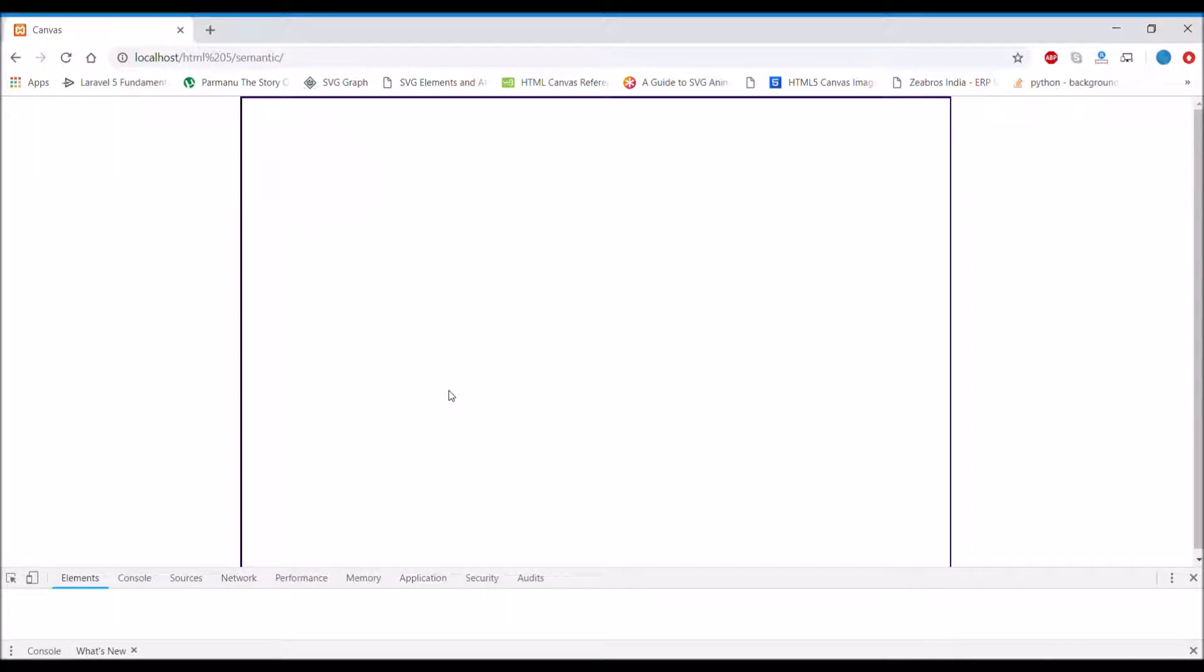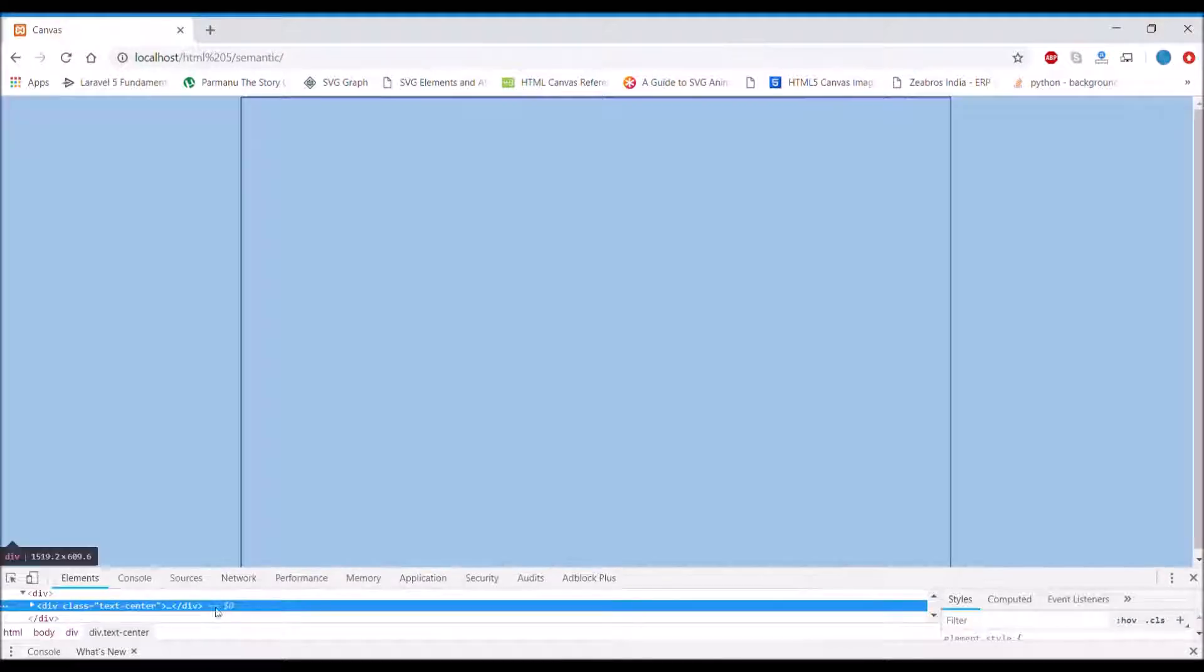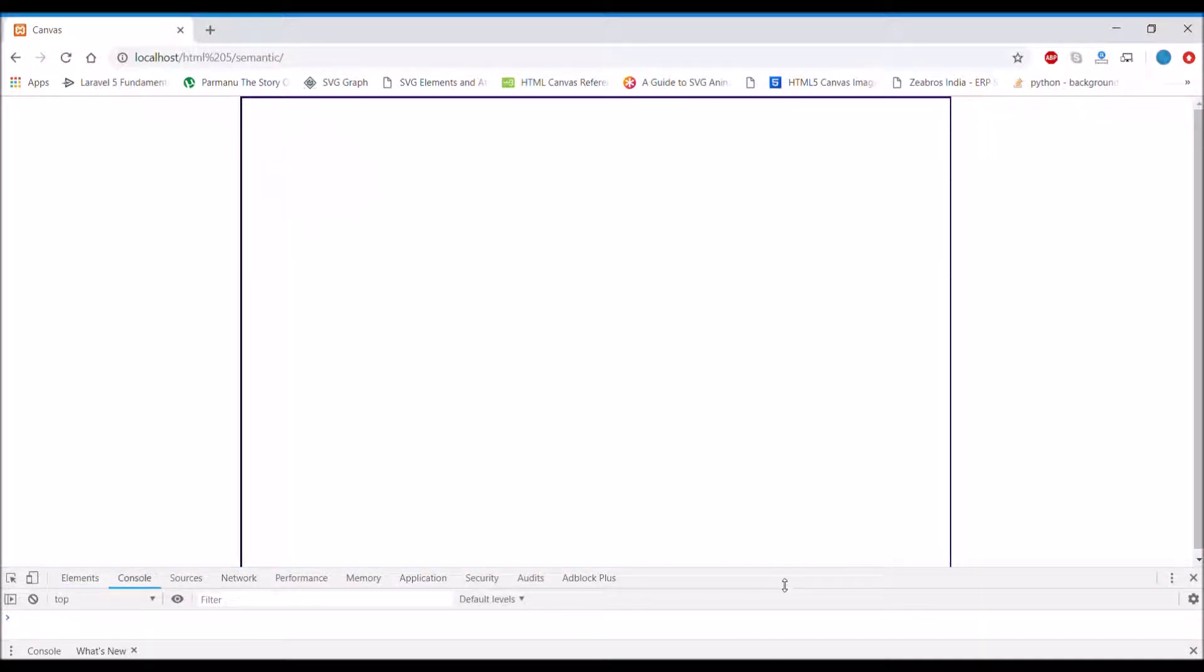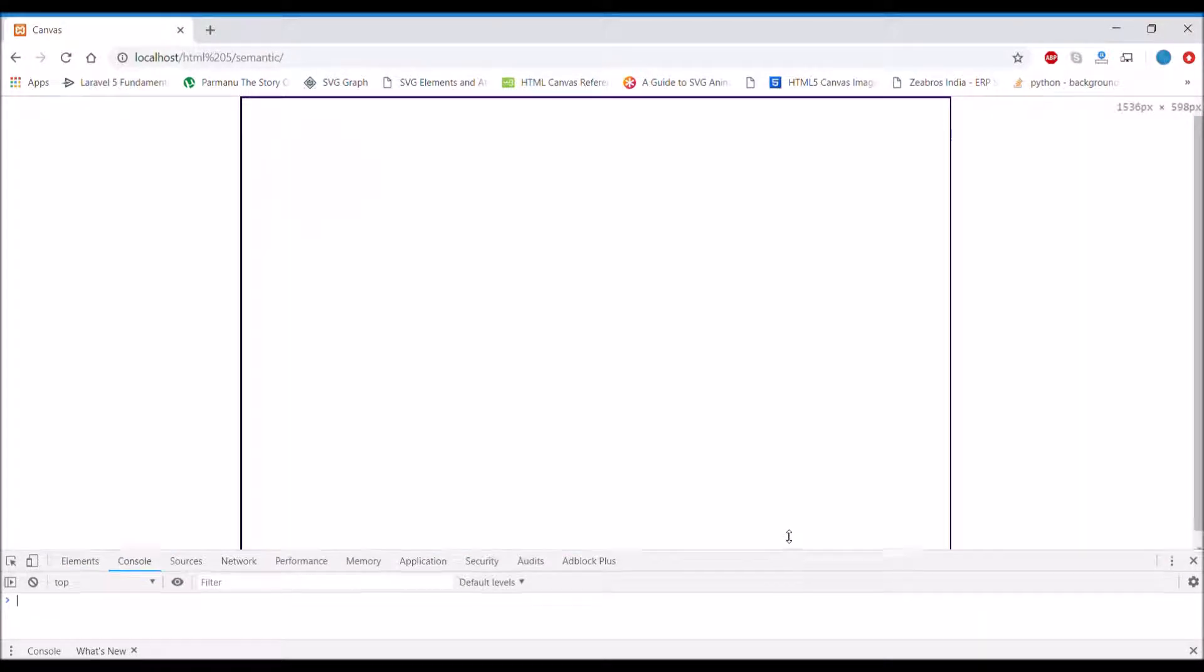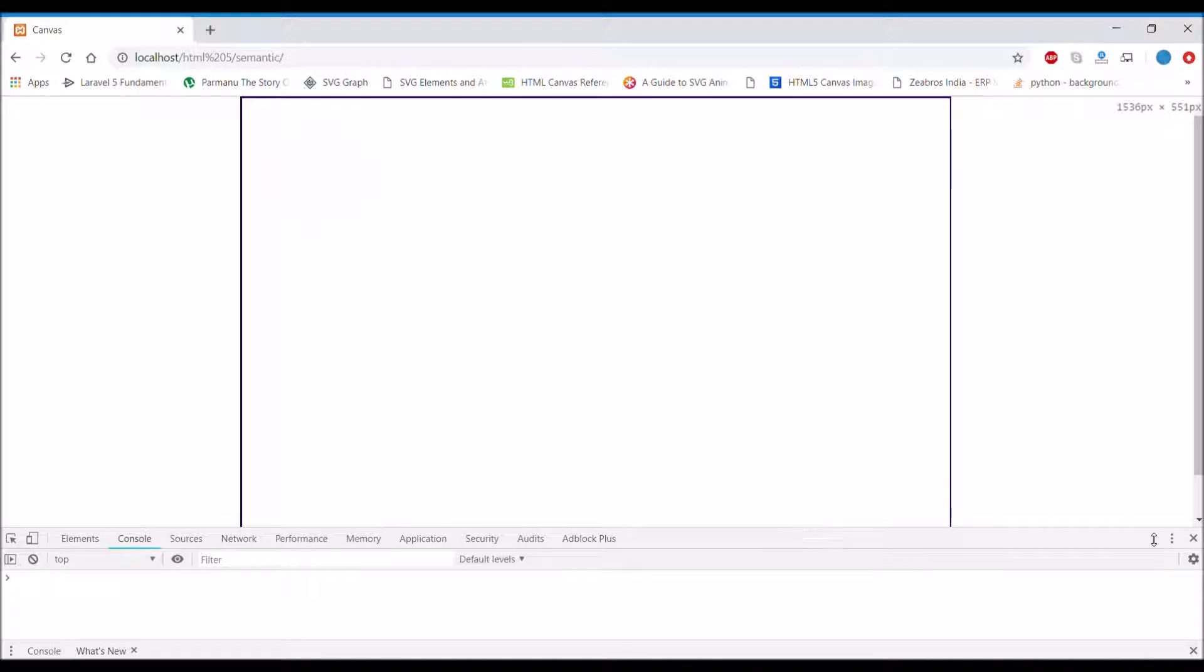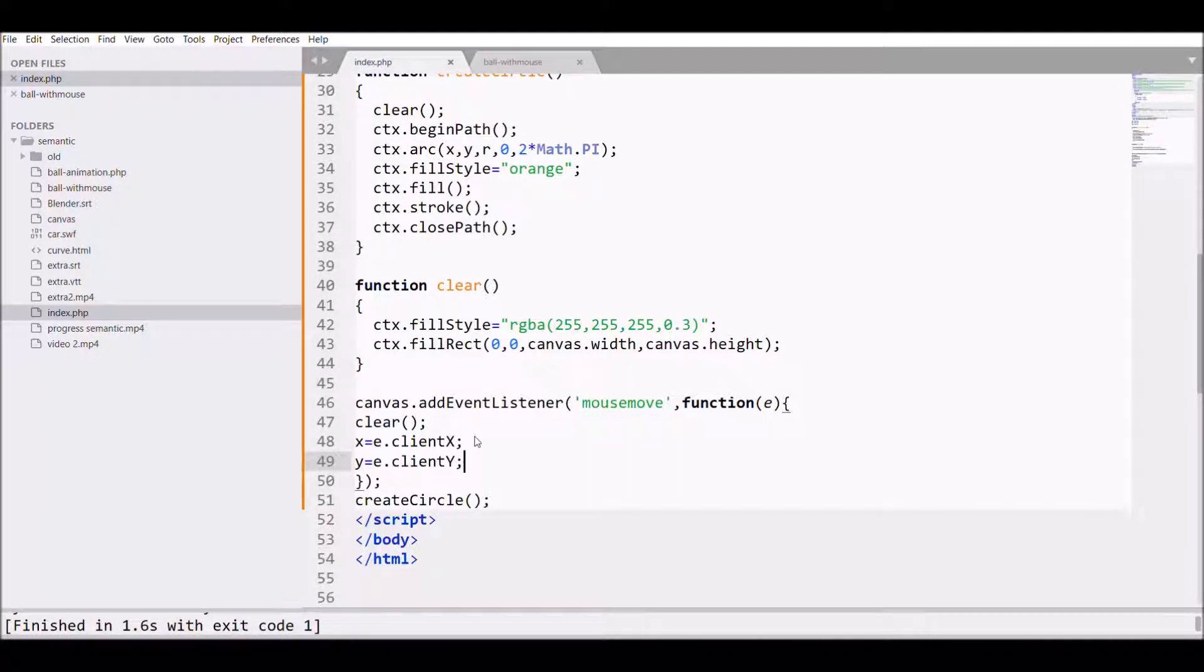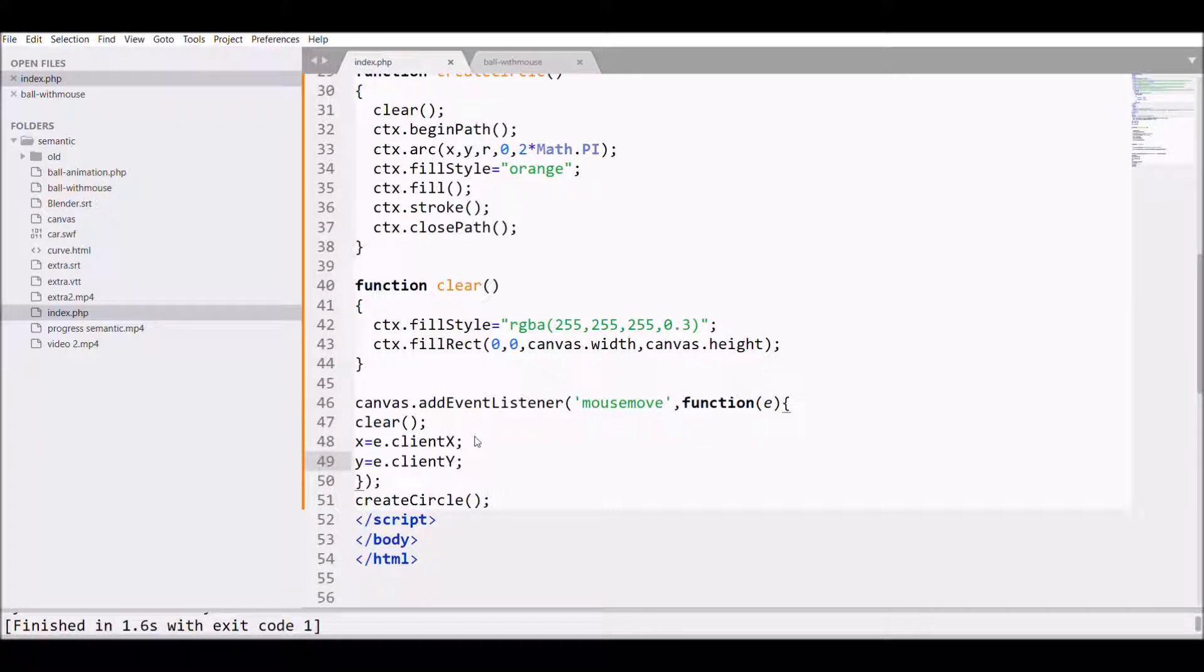On mouse it disappeared, so let me check in inspect. There is no error, so I need to check the code.